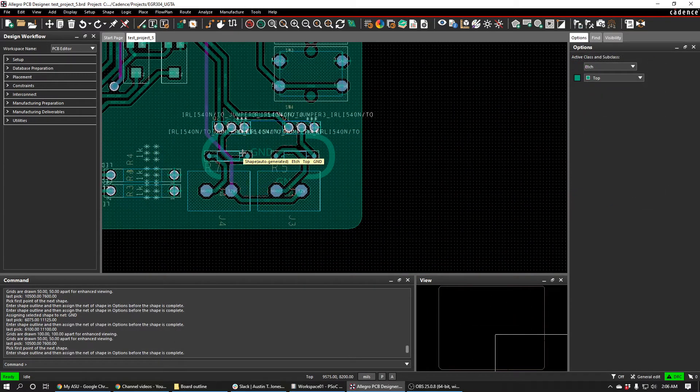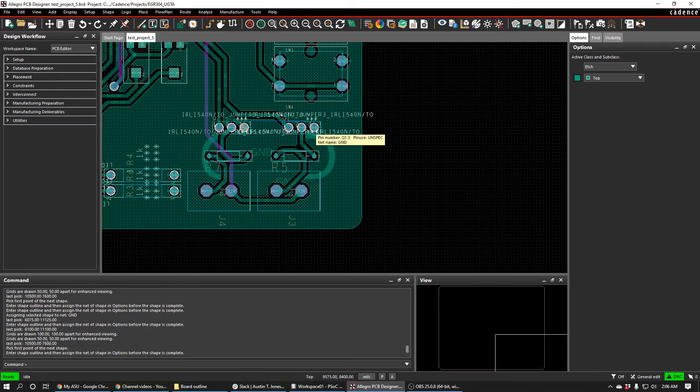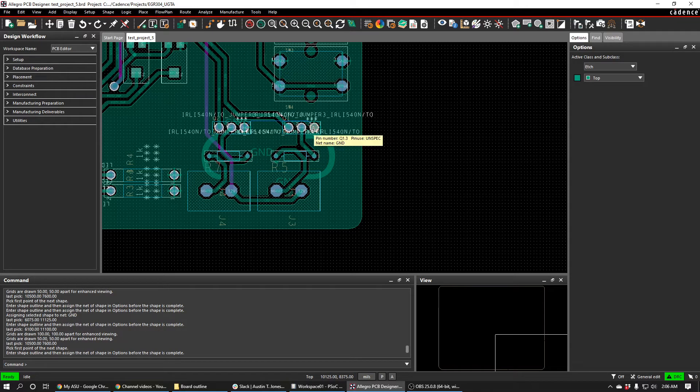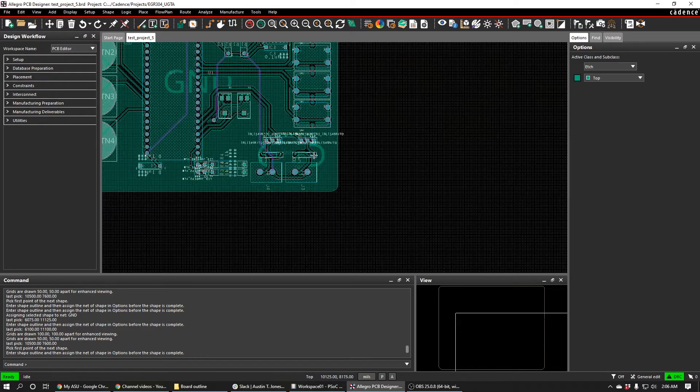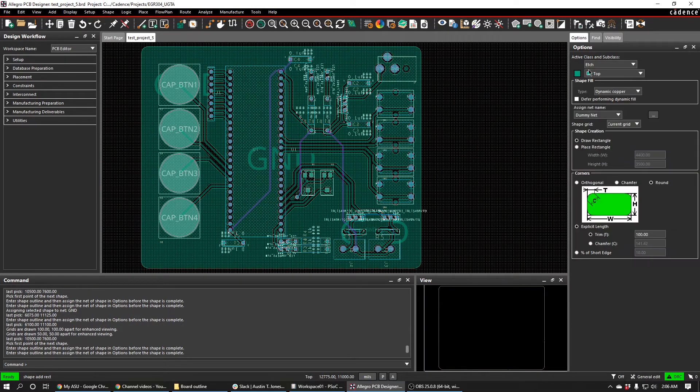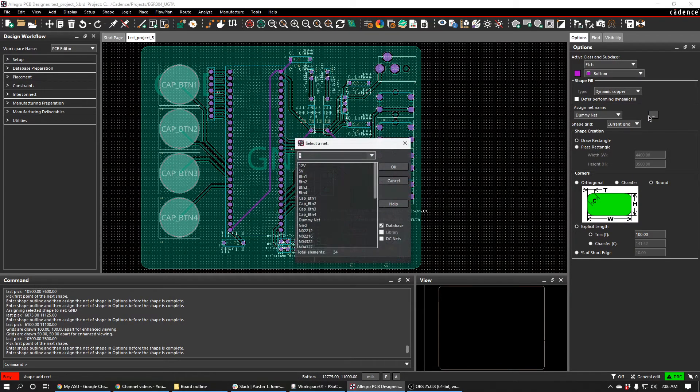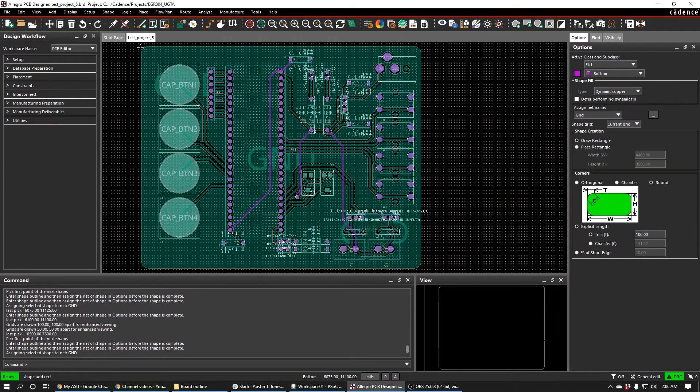So one of the easiest ways to fix this islanding issue here down here is by making a separate ground plane along the bottom of the board. So we can do that really easily just with the rectangle tool, and we'll select the bottom plane, and then we'll also assign it to the ground net as well.